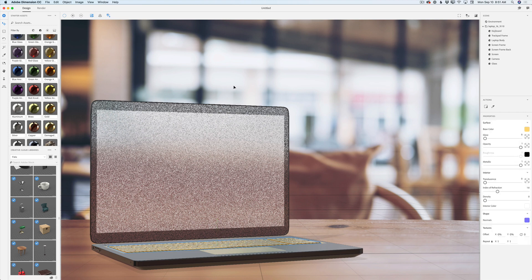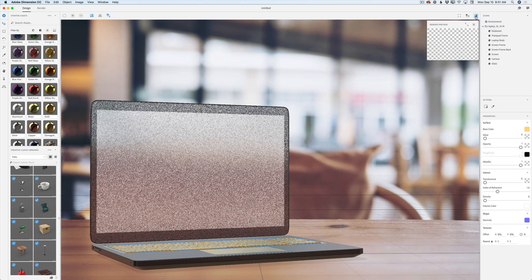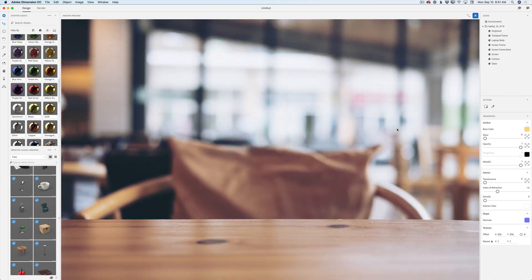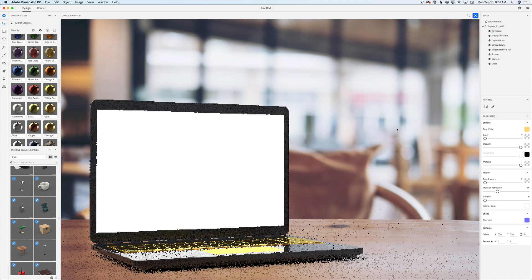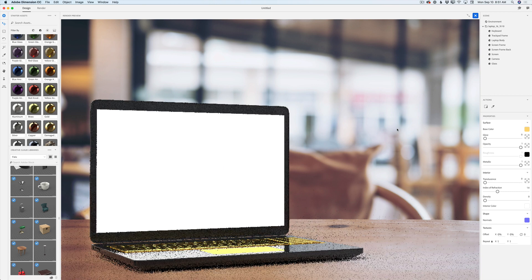If you would like to preview a quick rendering in real time, simply click on this icon — show, hide, render preview — and voila. You can expand it. Give Dimension a few seconds to analyze your document and voila. Beautiful.